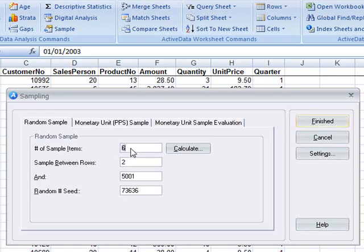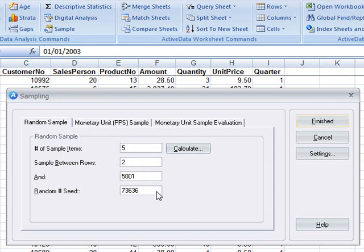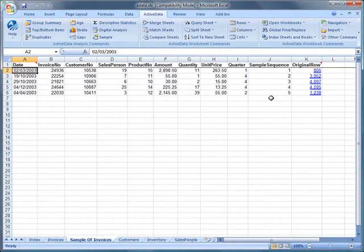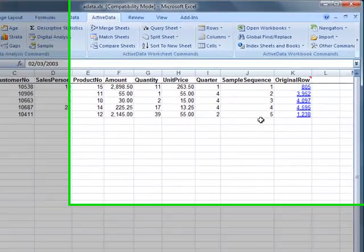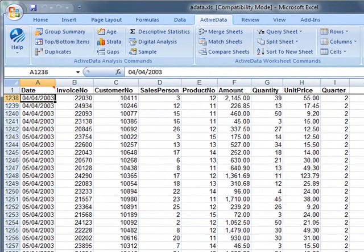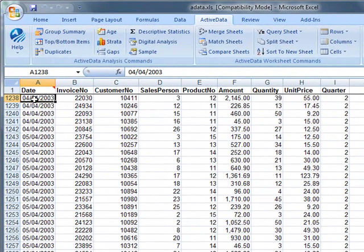Here we're going to take a simple sample of five items. We're going to sample the entire spreadsheet, that is between row two, the first row of data and the last row, and we're going to accept the system generated seed and press finished. This will result in a new sheet containing the sampled rows along with links back to the original rows.